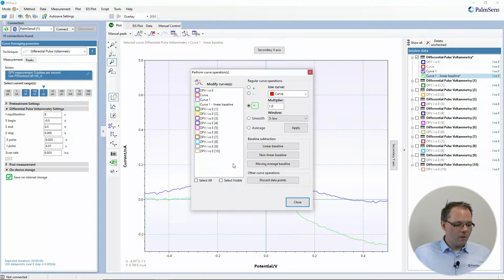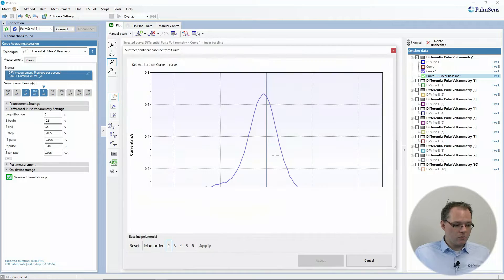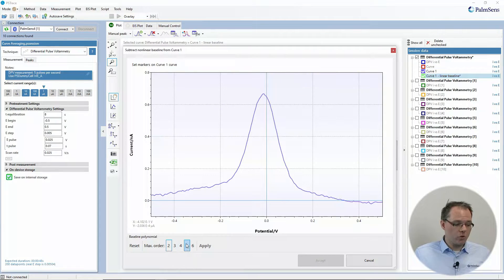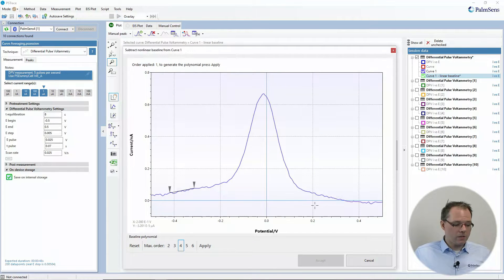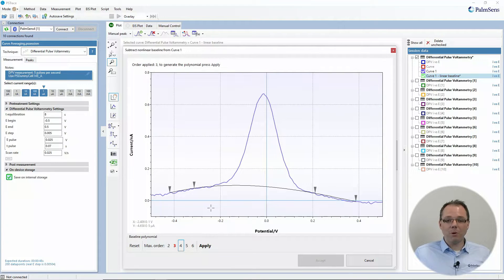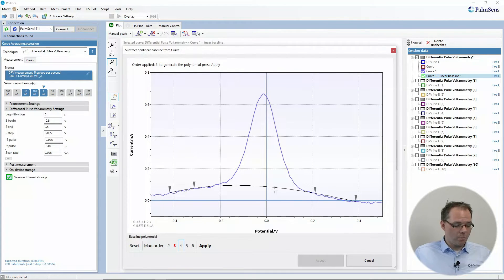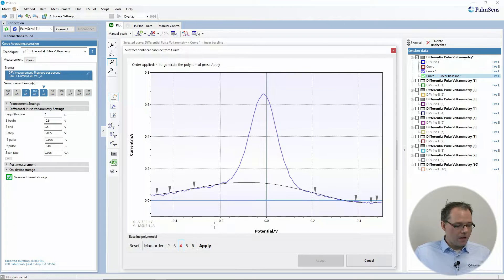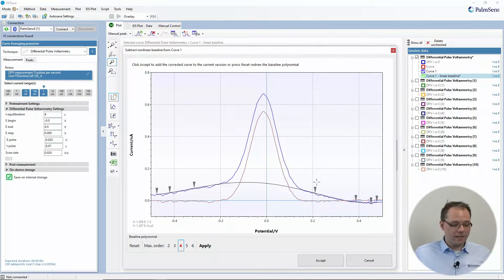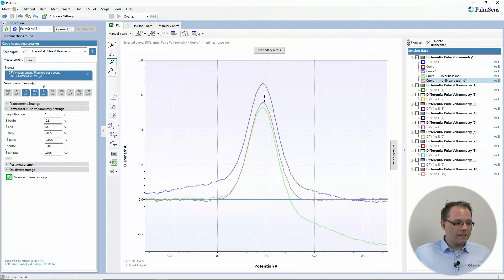Other options are a nonlinear baseline. Well, that works very similar, but you do it nonlinear. So you first choose the order of the polynomial that you want to use to fit your baseline. Let's say maybe four. Then you need to select the according points. The software is trying to find a polynomial that matches your points. So maybe let's add a few points. And then you can also say apply and you get your new baseline and then you accept it. So that's a nonlinear one.